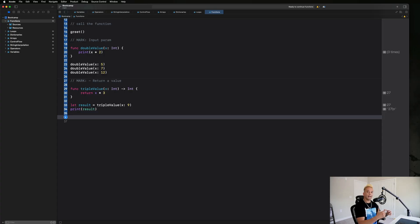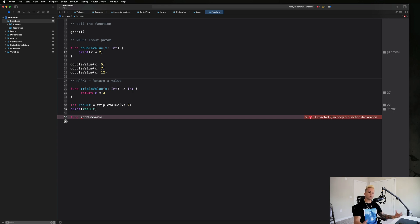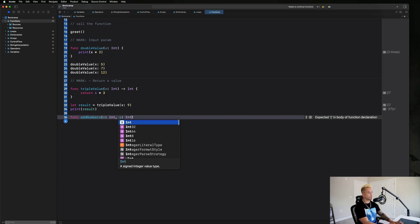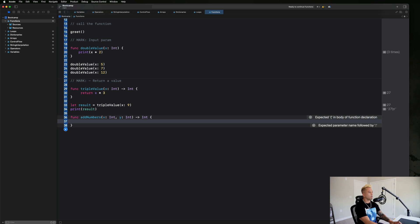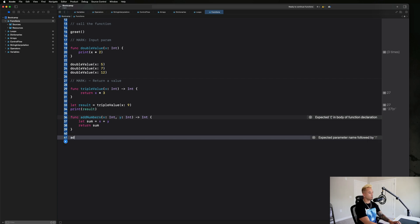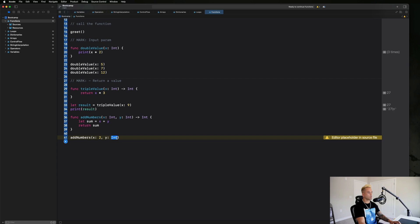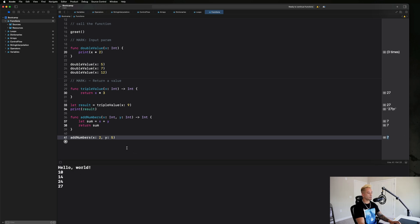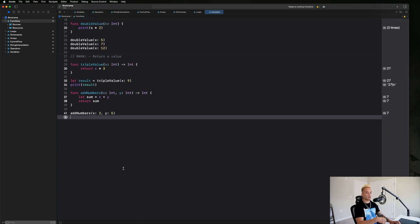Let's write another function that returns a value — one that adds two numbers together. 'func addNumbers(x: Int, y: Int) -> Int'. We need two input parameters. Inside we write 'let sum = x + y' and 'return sum'. Now we call 'addNumbers(2, 5)' — after entering the first parameter you can tab over to the next — and running it gives us back 7. Pretty cool.